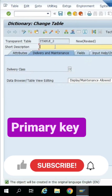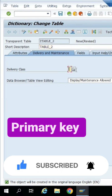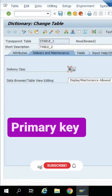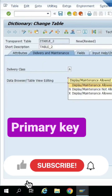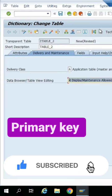Now we have given a short description for the table. Give the delivery class — delivery class A, application table. Under data browser, set user display maintenance to allowed.